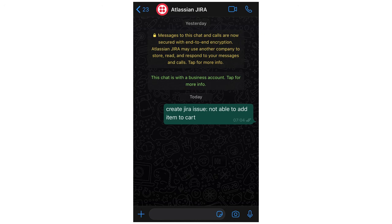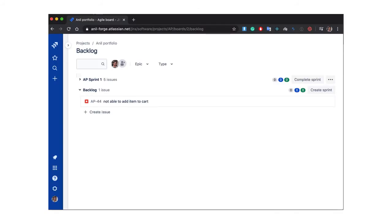As you can see here, 'not able to add item to cart' and 'not able to' are already configured in my Algolia search table. Based on the results the Forge app gets from Algolia, it creates a bug ticket on the Jira project. And here you can see the message sent on WhatsApp has been converted into a bug on a Jira ticket.